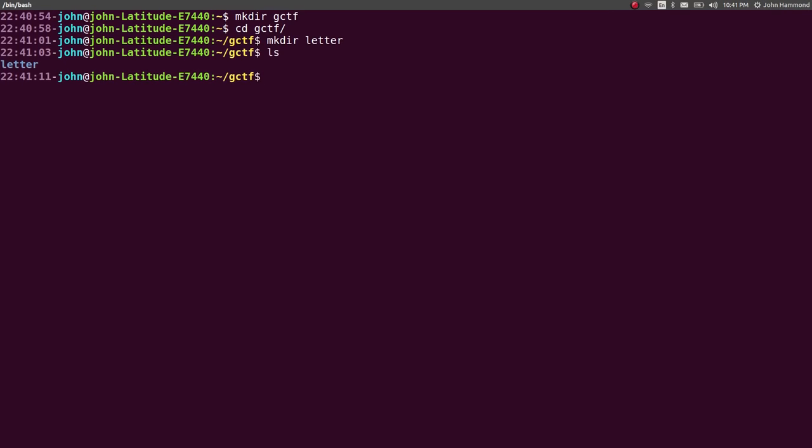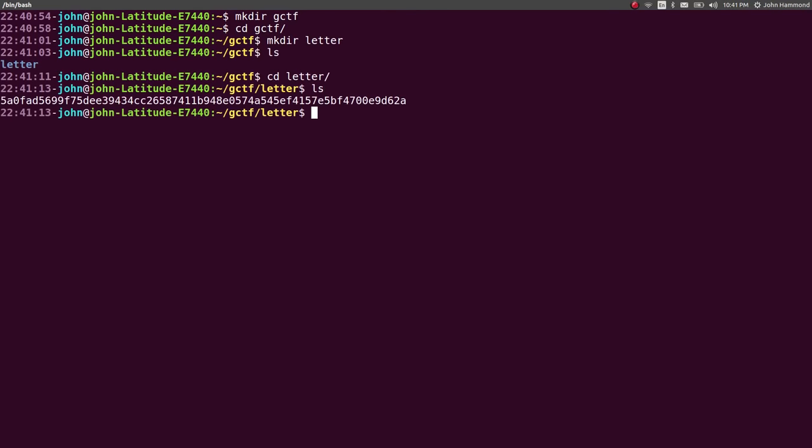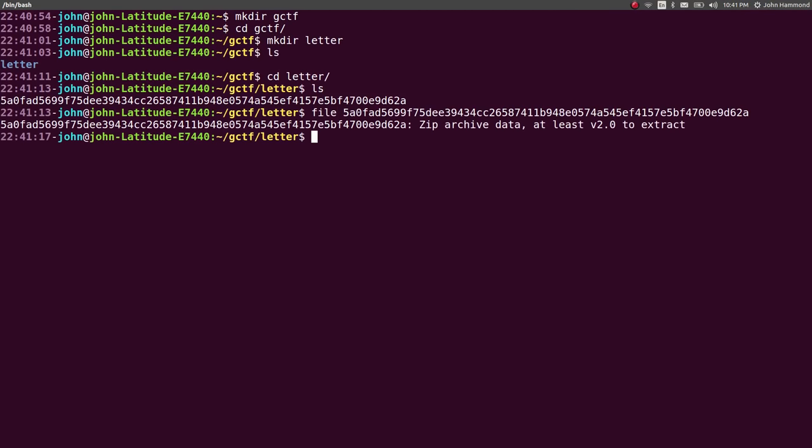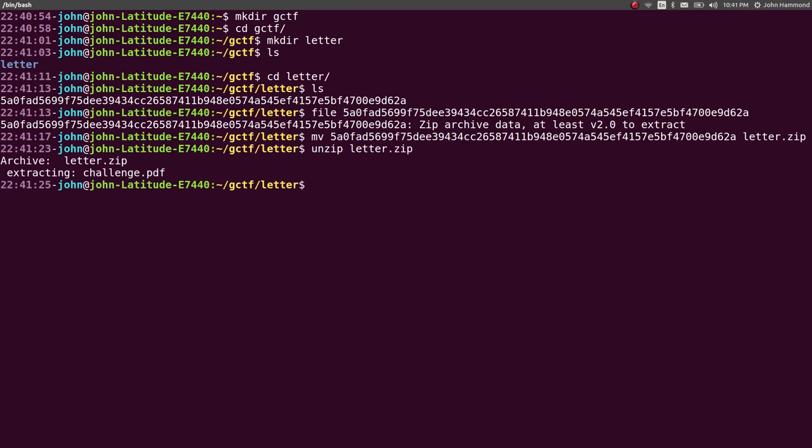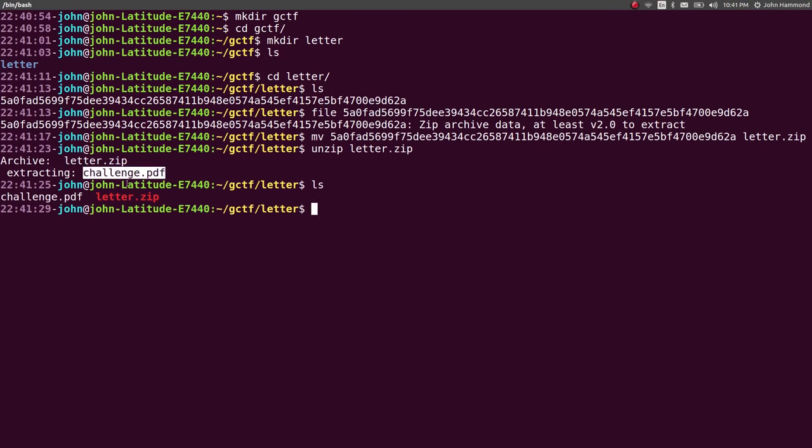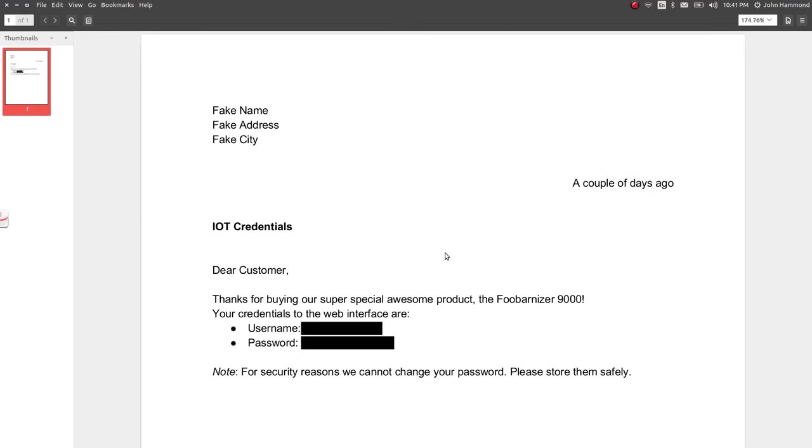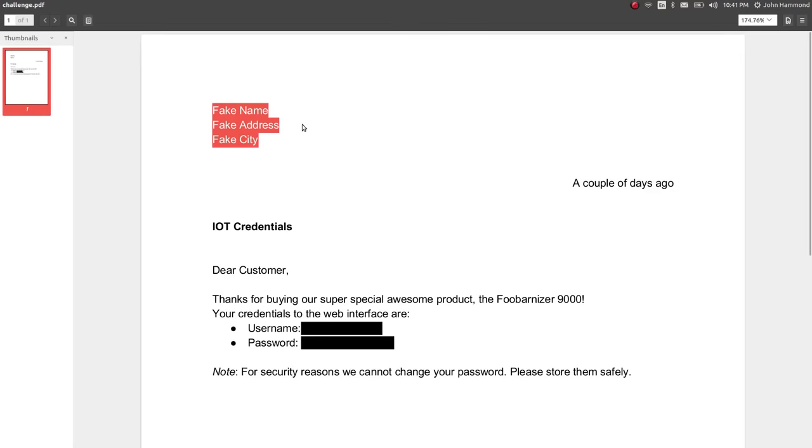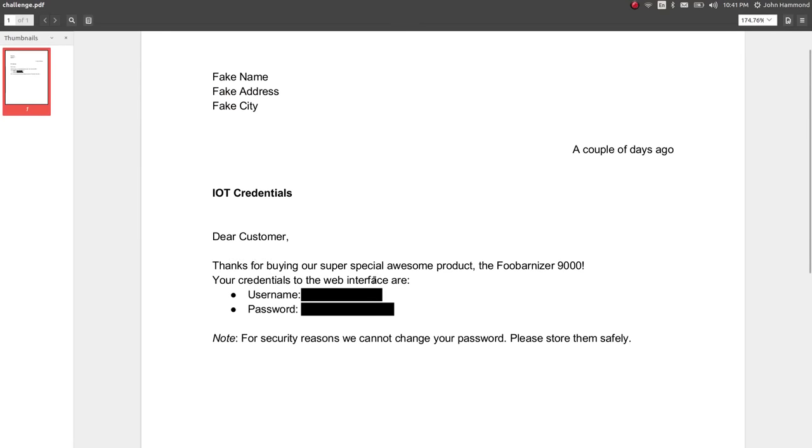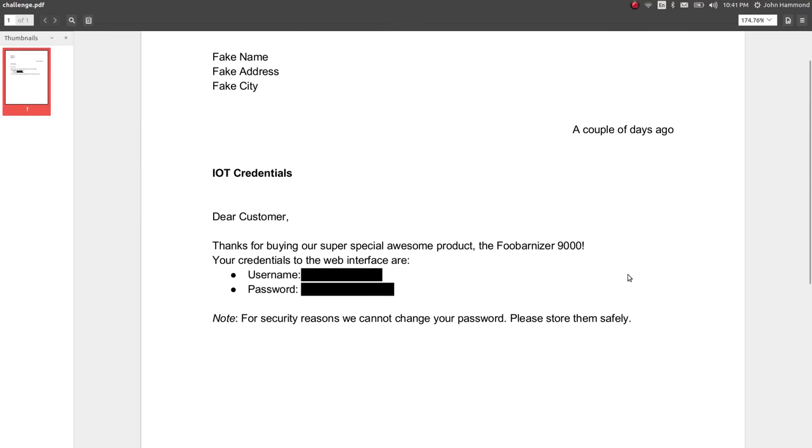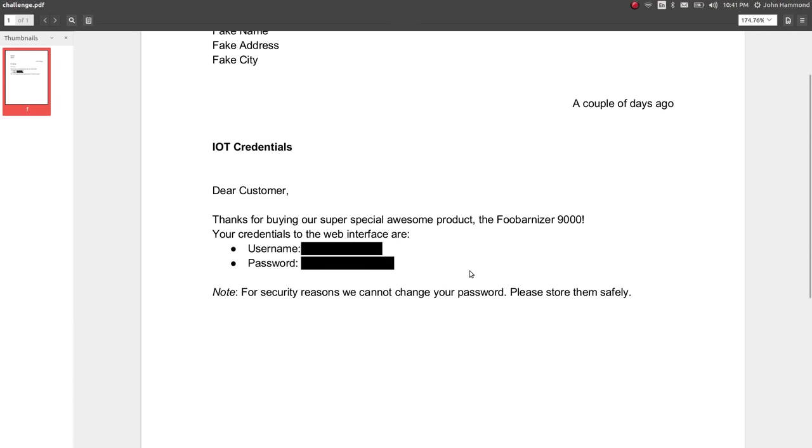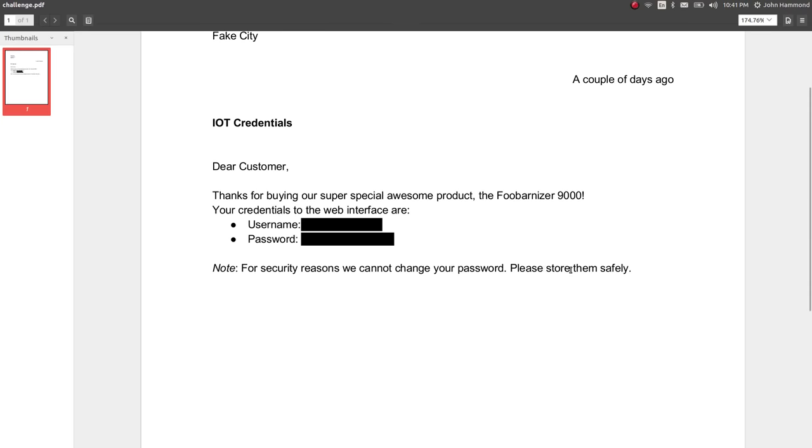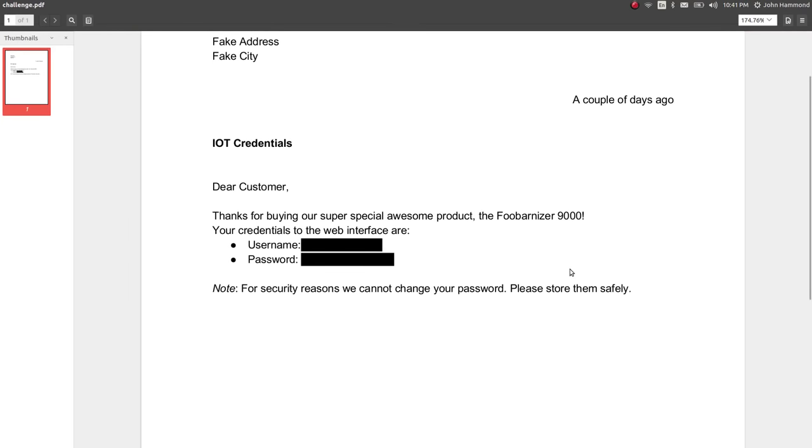So, if we get into that directory, we have this giant hash-looking thing. And that is a zip archive. So, let's move that file to letter.zip. And then we can unzip it without a problem, because it'll know that the file extension is there. That will extract a challenge.pdf file. And that must be what we're working with here. Let's open that up and see what we've got. So, this looks like pretty boilerplate letterhead. Fake name, fake address. Dear customer, thanks for buying our super special autumn product. And the credentials for the web interface are blacked out. They're redacted. For security reasons, we cannot change your password. Please store them safely.